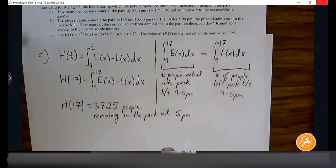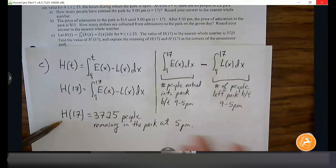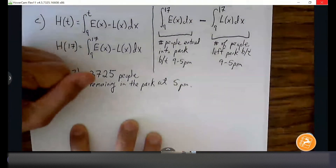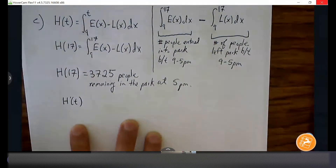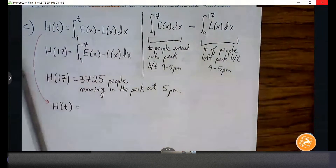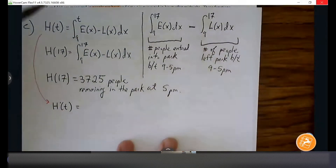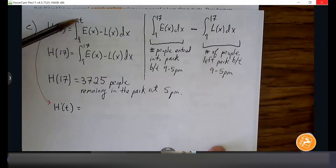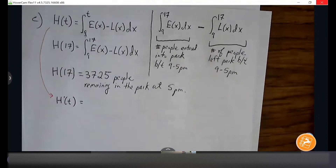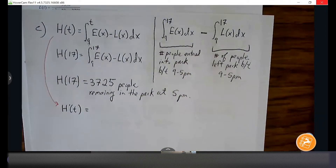Part C is also saying find the value of H'(17). Before we plug in numbers, we first have to find H'(t). We're going to transition from H(t) to H'(t) now. If I want to find H prime, what's going to happen to this expression? The integral is sitting at one level above E(x) minus L(x), and the derivative is just going to drag that down to the E(x) minus L(x) level. The derivative is going to undo that process — we're moving an expression up or down, and derivatives and integrals allow us to move between those levels.